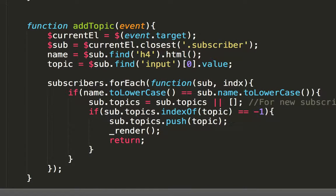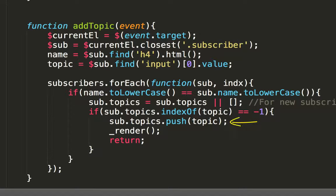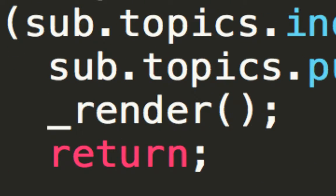Now, we just find the subscriber by name. If found, we check to see if the subscriber is already subscribed. If he is, then great. Don't do anything. Otherwise, add the topic to the list of topics, and re-render the screen with the render function.